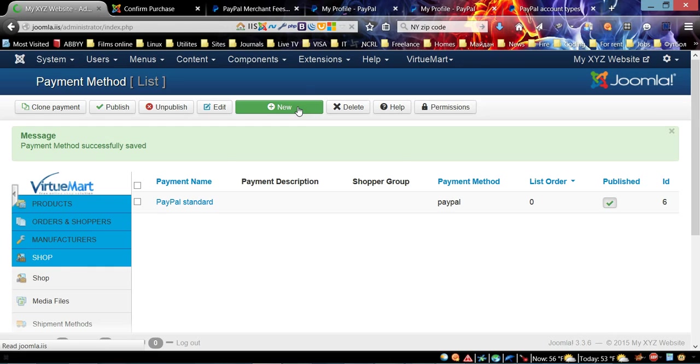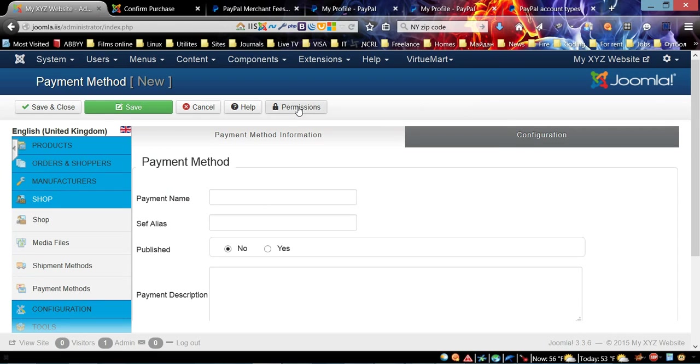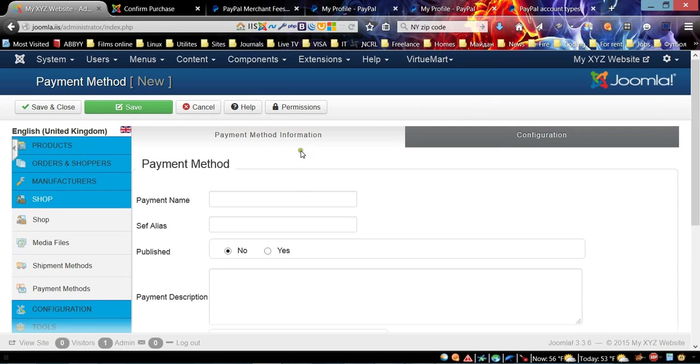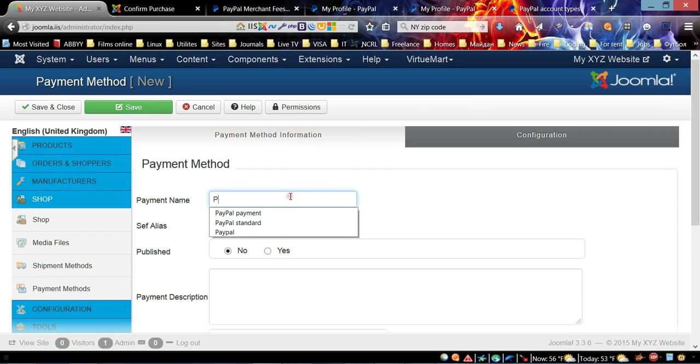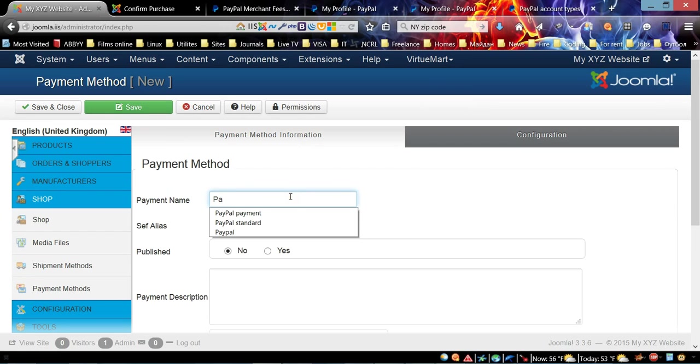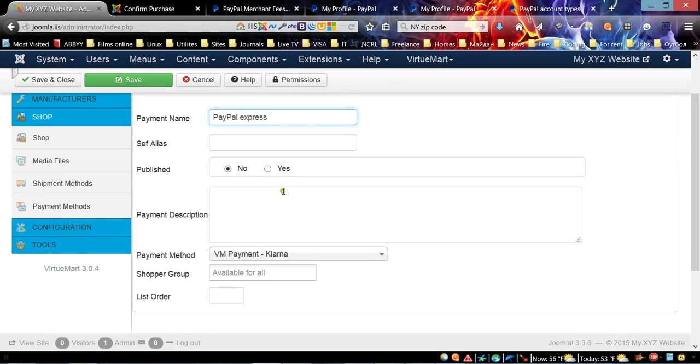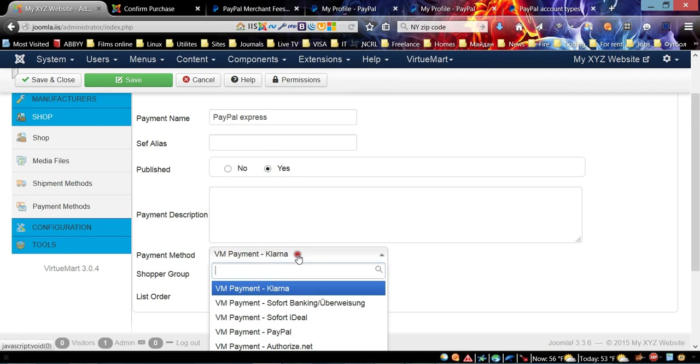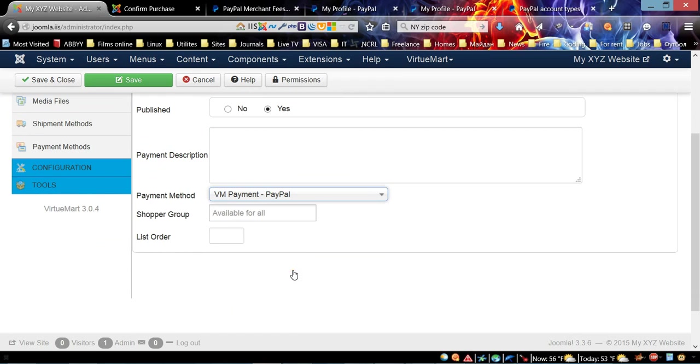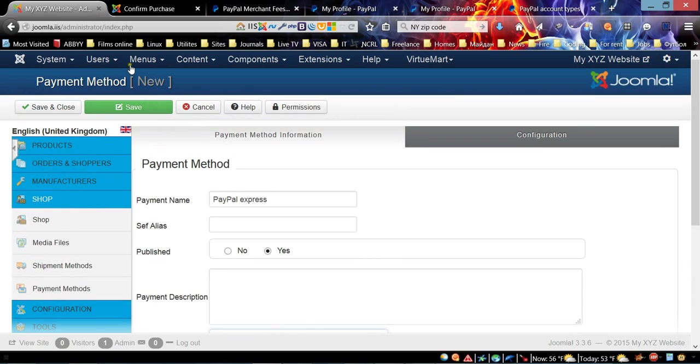Now we have PayPal Standard payment method. I'm going to add another one and I'm going to show you how to - it's kind of tricky, a little bit.